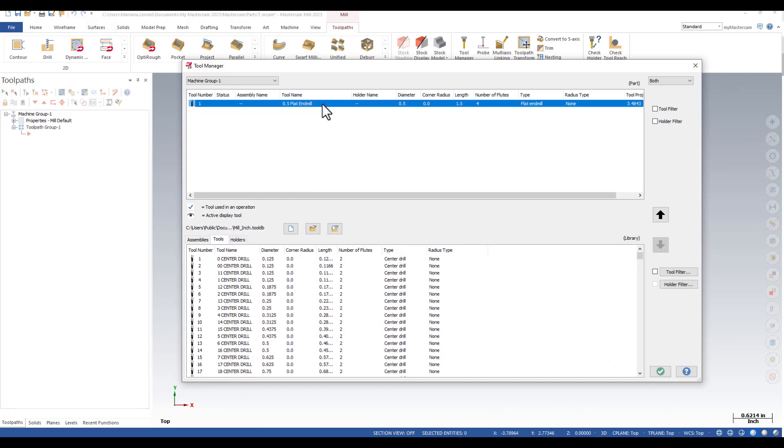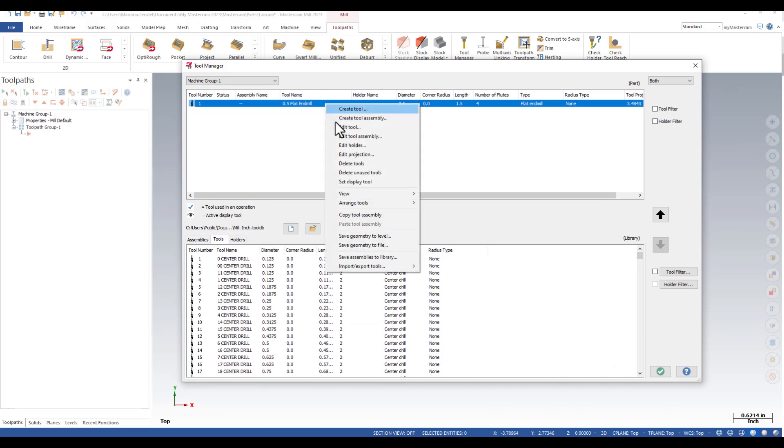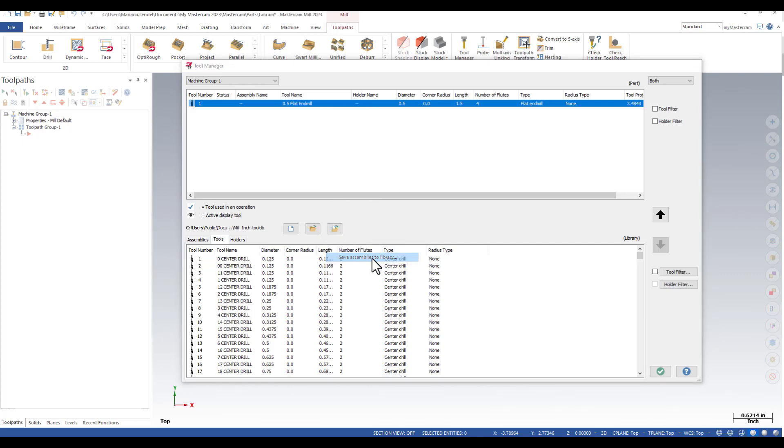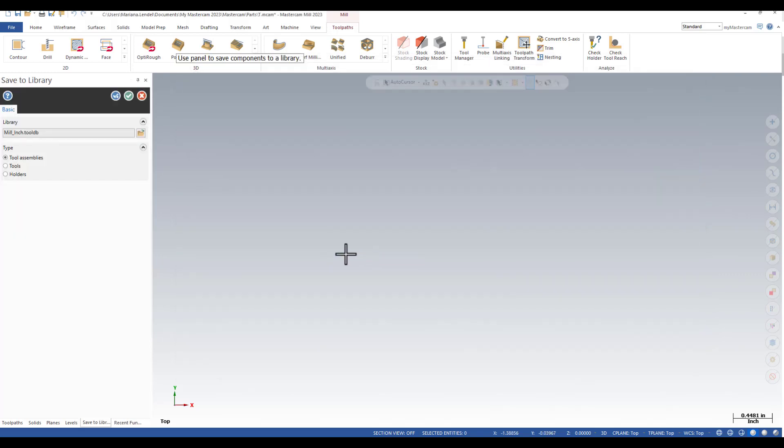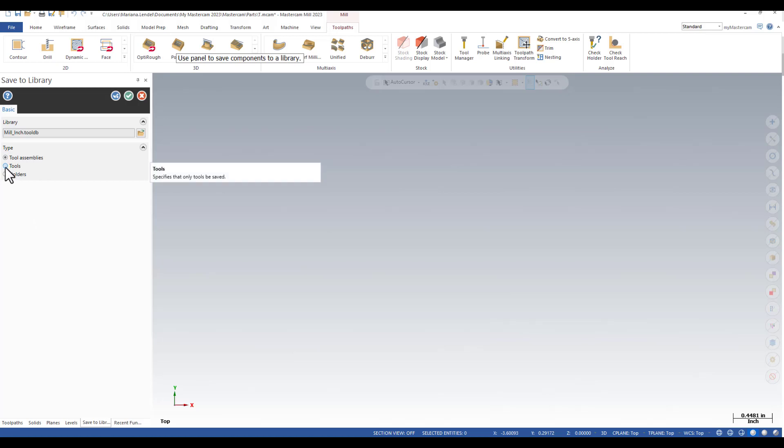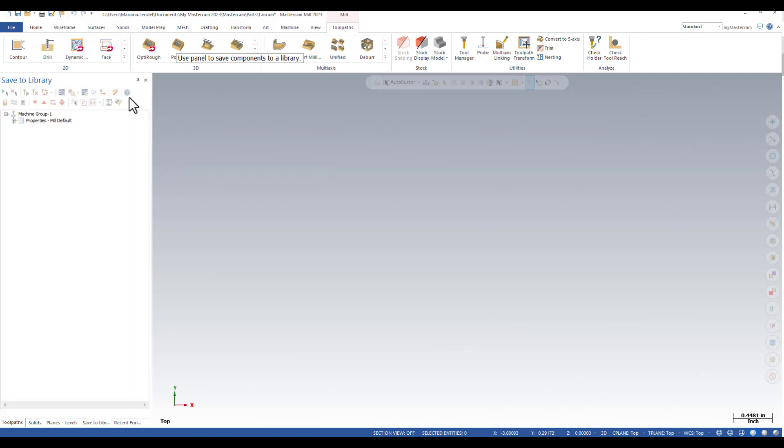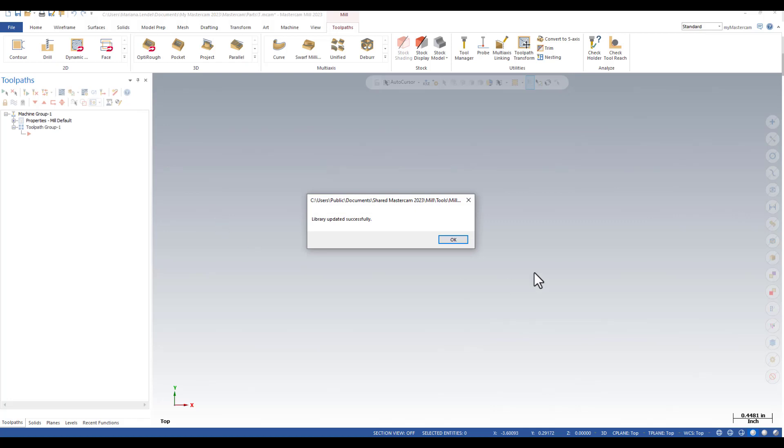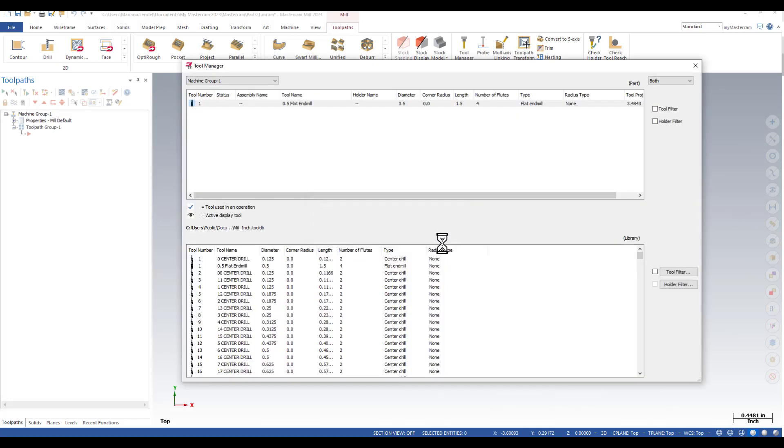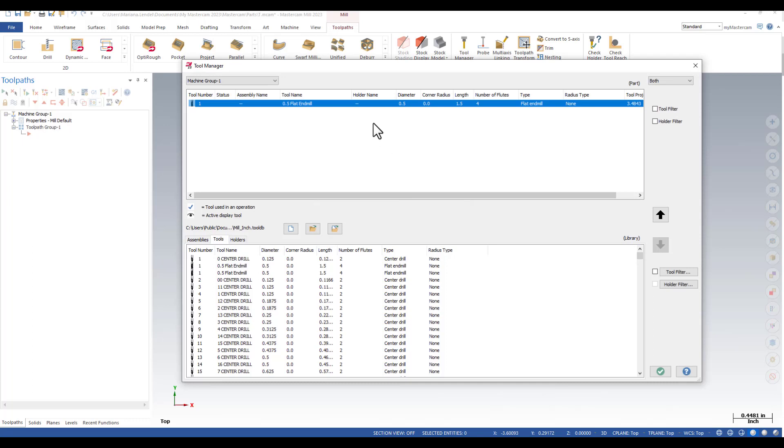Next, you can do a right mouse click on the tool and select Save Assemblies to Library to save this tool to the current library. You can save the tool in a tool assembly or you can just save it as a separate tool. Make sure that you always save the tool in the library, otherwise the tool will be available just for the current file.